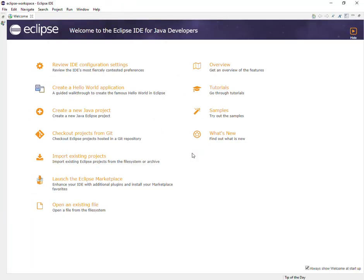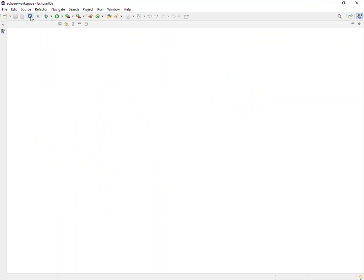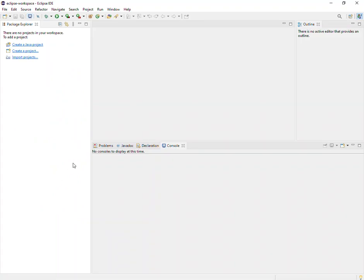Once you hit launch, it will take maybe 15-20 seconds to open up Eclipse. Once Eclipse is opened, you may see a welcome screen with some links for helpful tutorials and other resources. I'm going to go ahead and X out of that because what I'd like to show you is the Package Explorer here on the left.